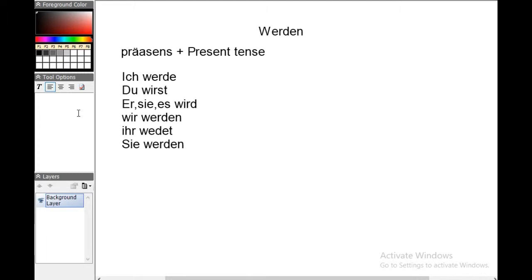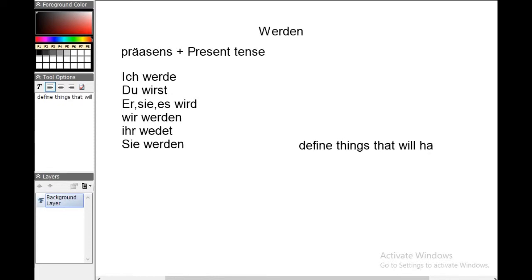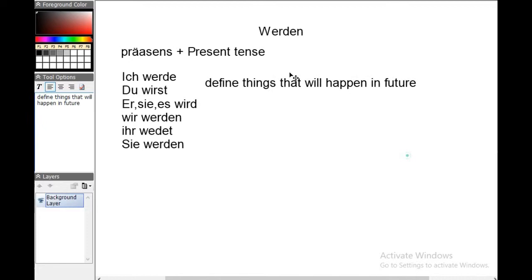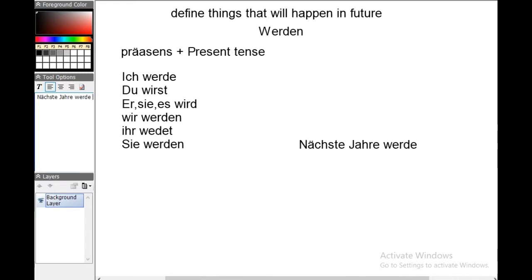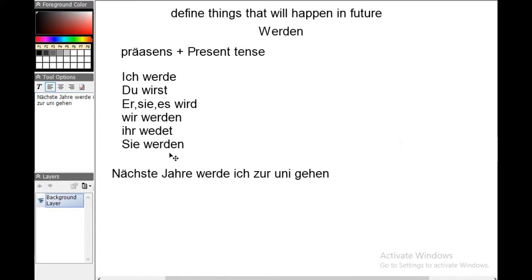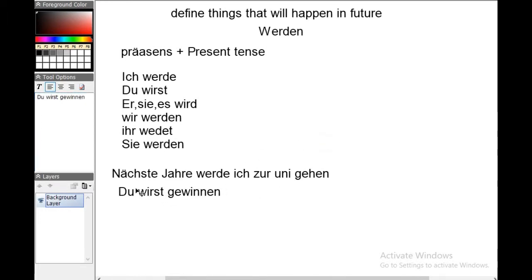In German, the present tense of werden indicates things that will happen in the future — definite things that will happen in the future. For example: 'Nächstes Jahr werde ich zur Uni gehen' means 'Next year I will be going to college.' Similarly, 'Du wirst gewinnen' means 'You will be winning' or 'You are going to win.'